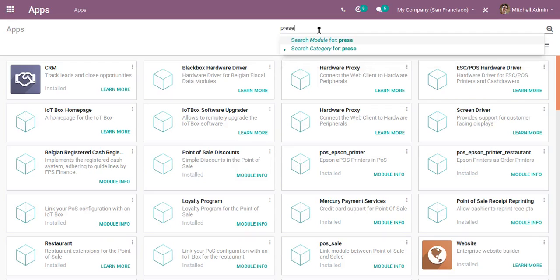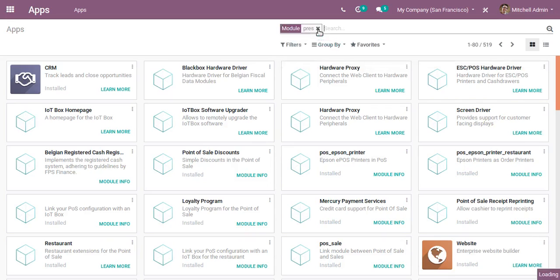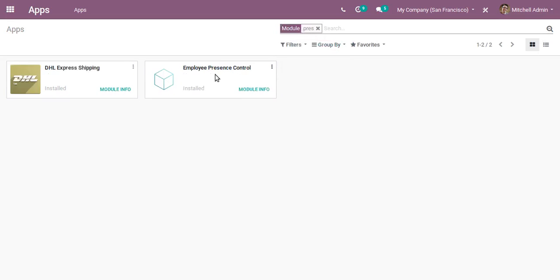If I search for Presence, you can see Employee Presence Control. This is the new app to control the presence of employees in Odoo 13.